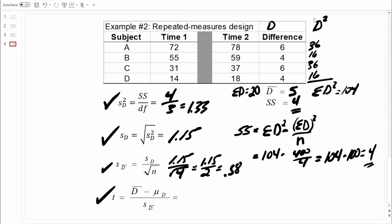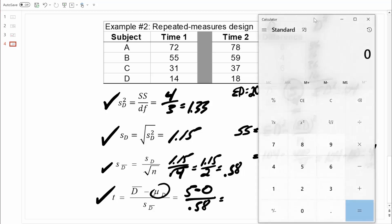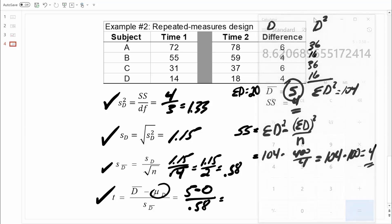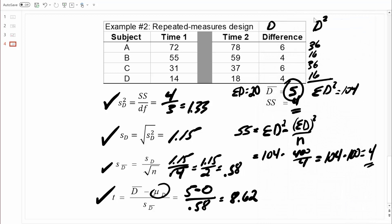Now we have all the information we need to compute our t-statistic. We computed the sample mean difference score and found a value of five. So we have five minus zero — this value is always based on the null hypothesis, and the null hypothesis states no differences from time one to time two, so that value is always equal to zero. According to the formula, we divide by the standard error, which equals 0.58. Five divided by 0.58 equals 8.62. I'm sure you would agree, 8.62 is a very large t-value. We don't even need to look that up — that would be statistically significant.